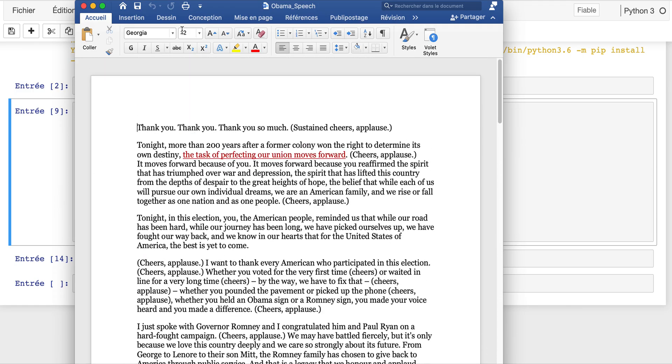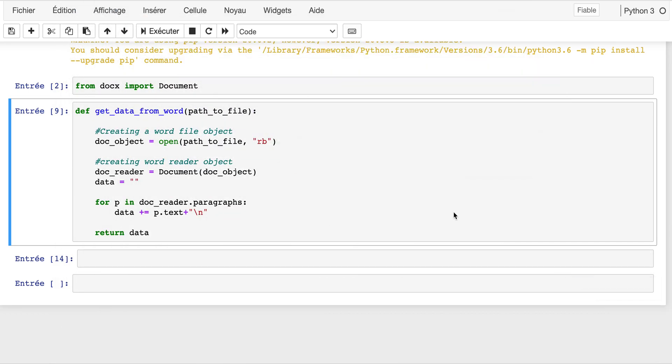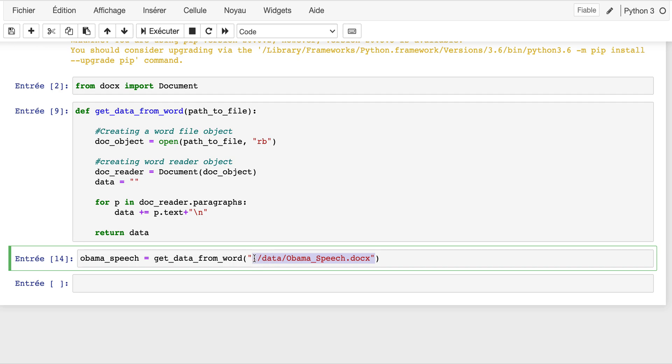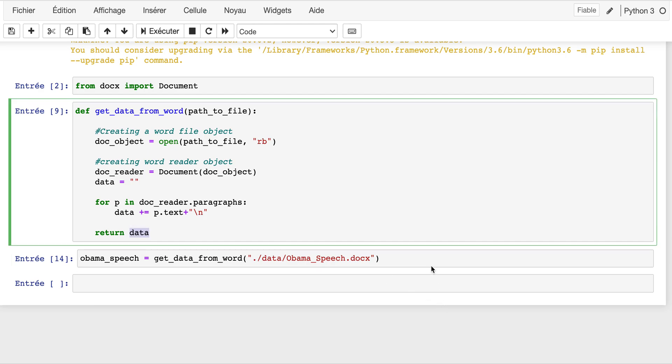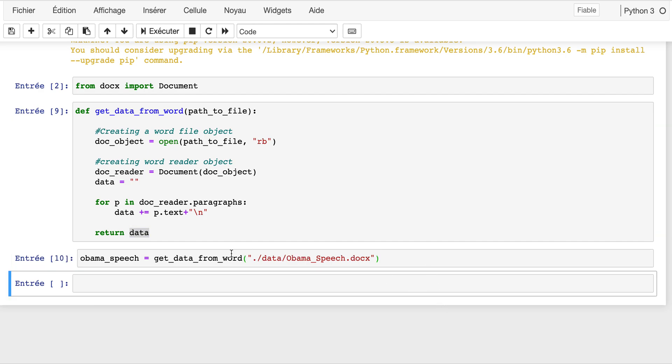Let's use it. We have our function ready, now we can call the function. The path to this file is in the folder called data. Here we have obama_speech, which is a variable that will be the value of data. Let's execute this. Now what we can do is print obama_speech.